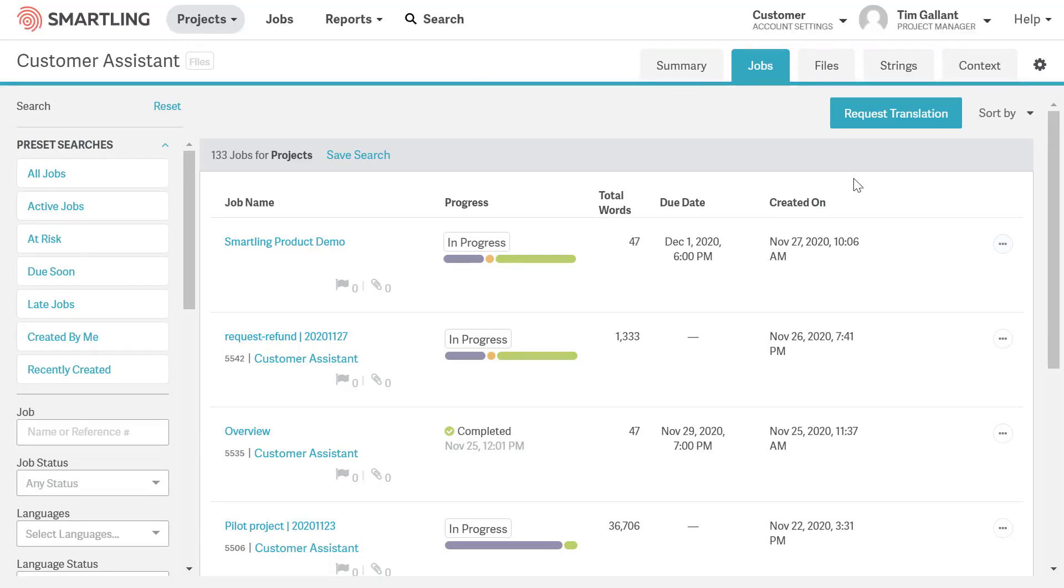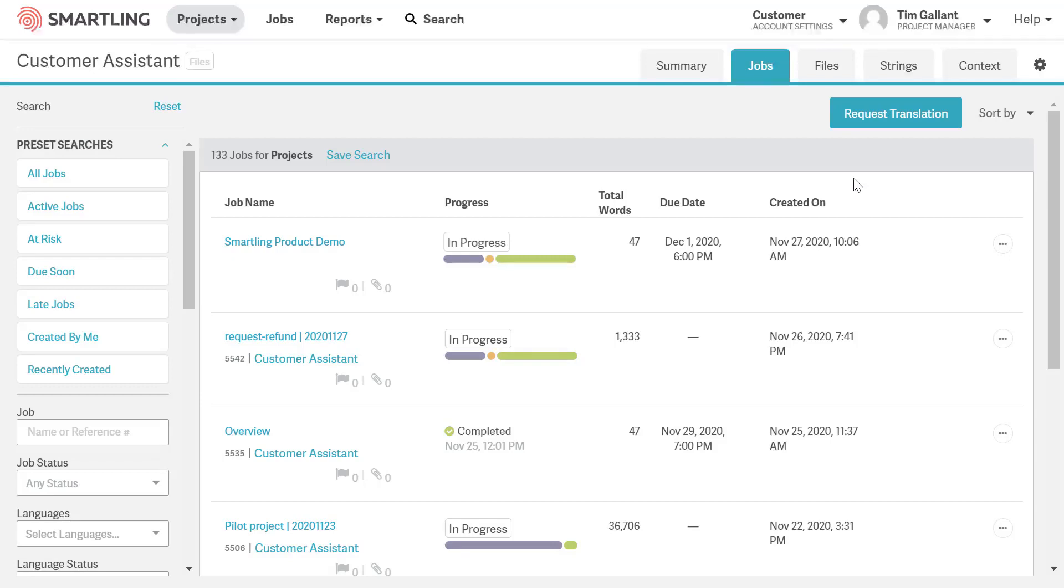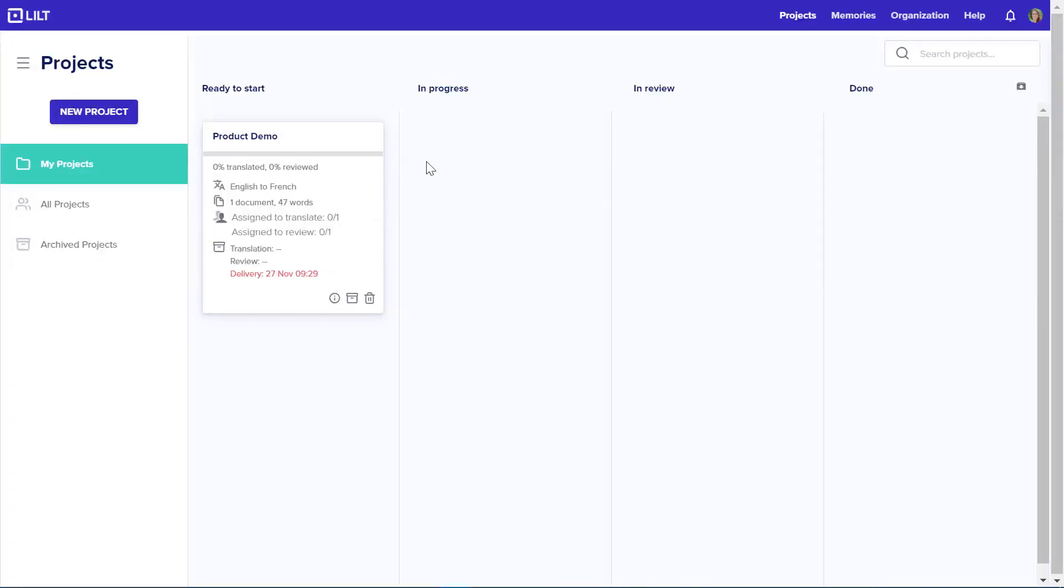The Lilt connector takes the provided Smartling credentials and uses them to check for new jobs that have been assigned to the Lilt workflow. As Lilt checks for and finds these new jobs, it pulls those projects and content into Lilt, including the project name and due dates.